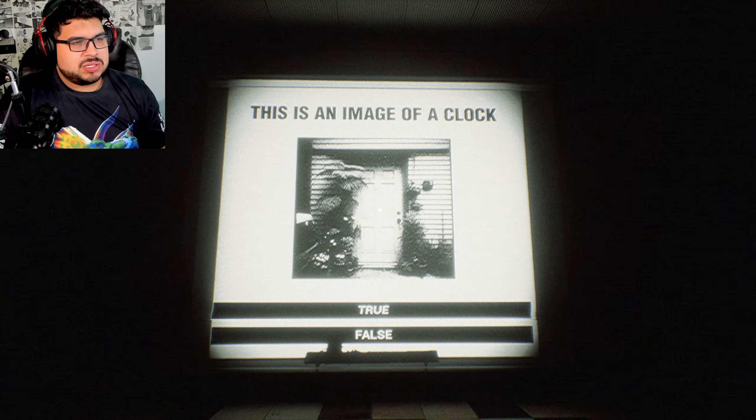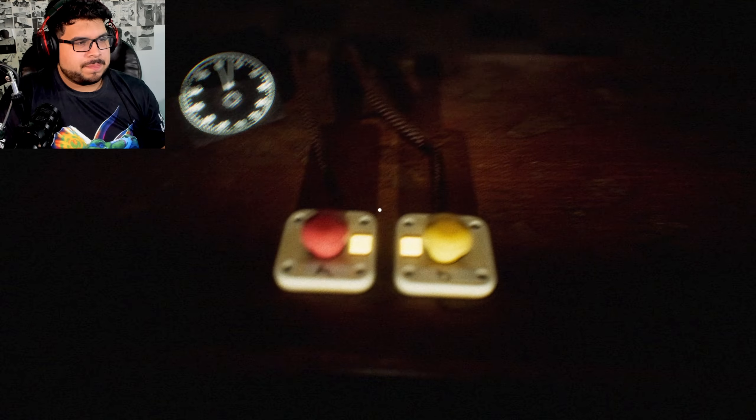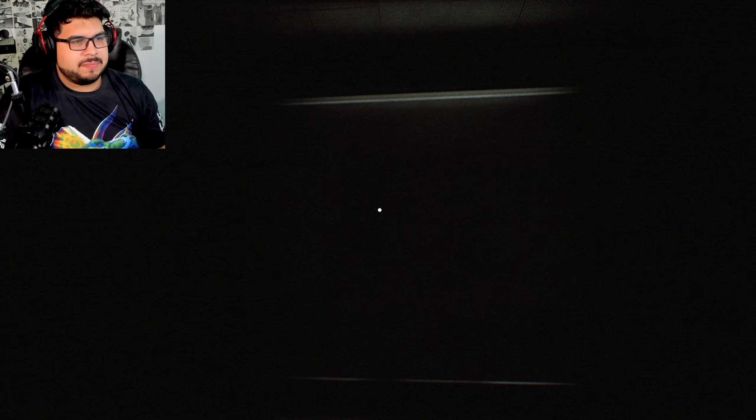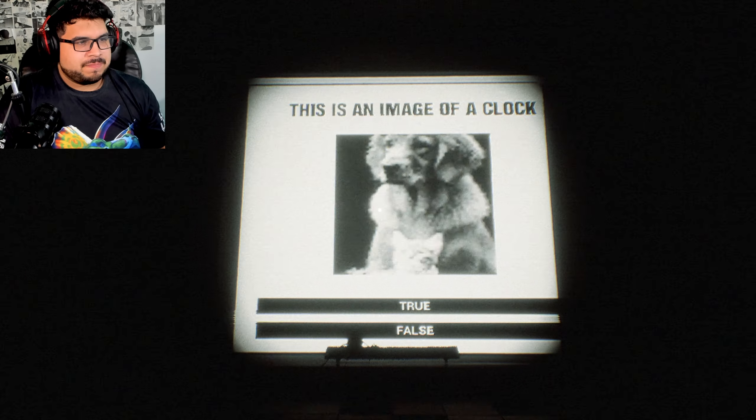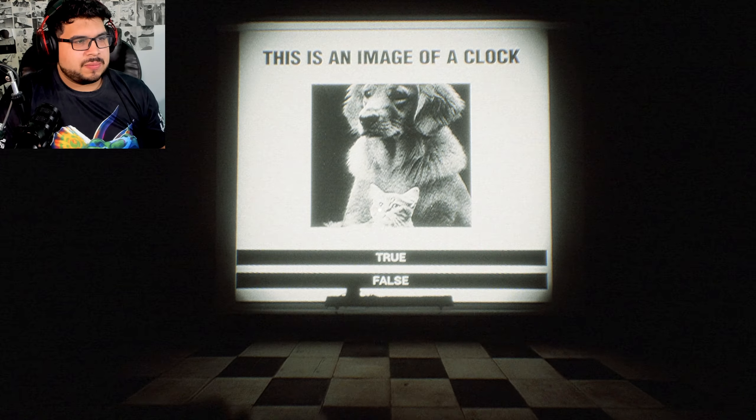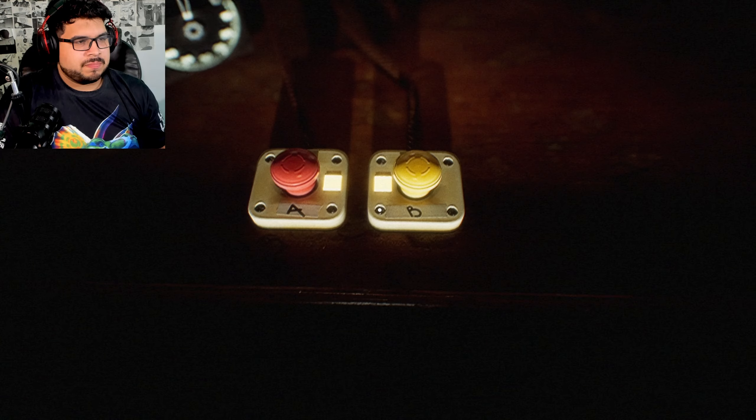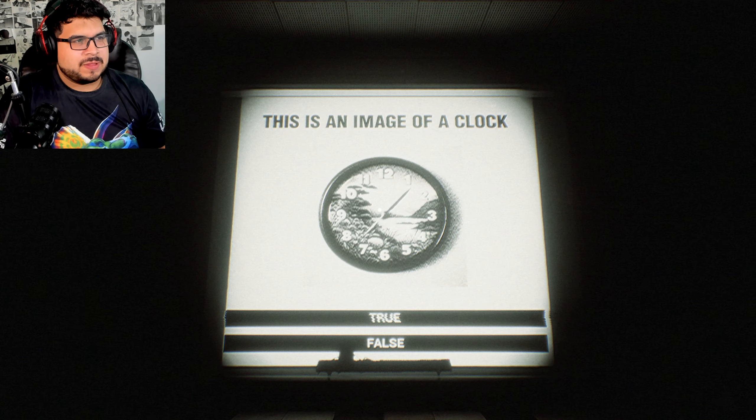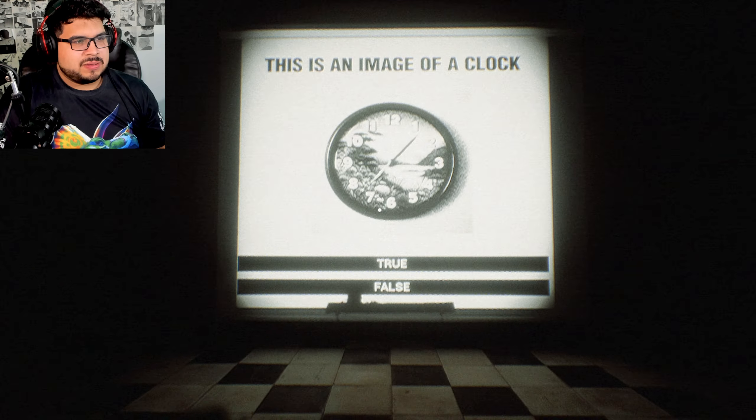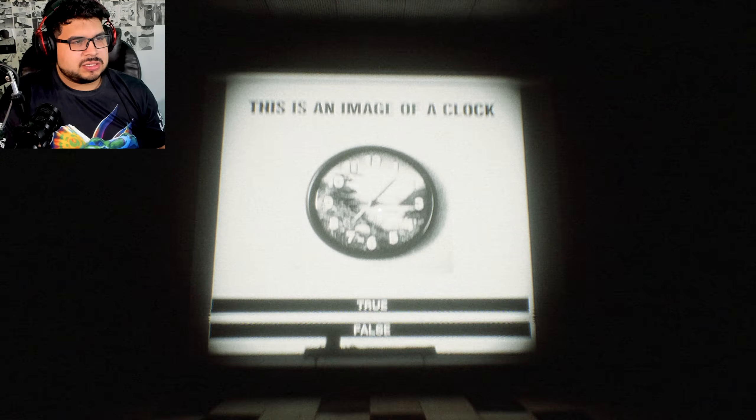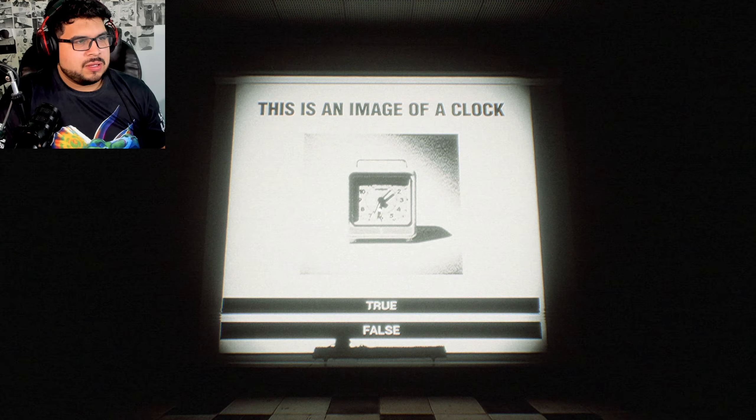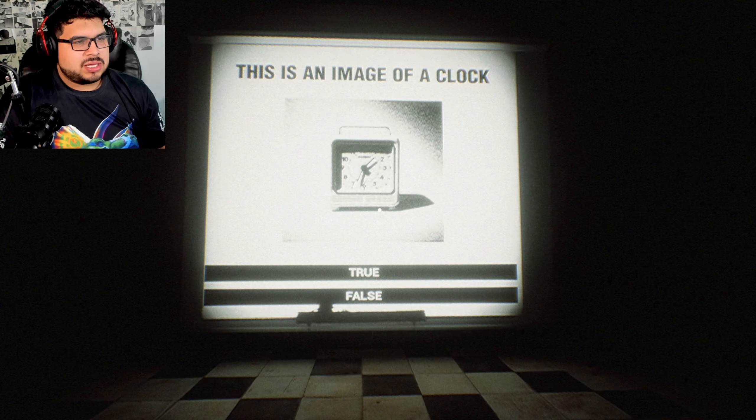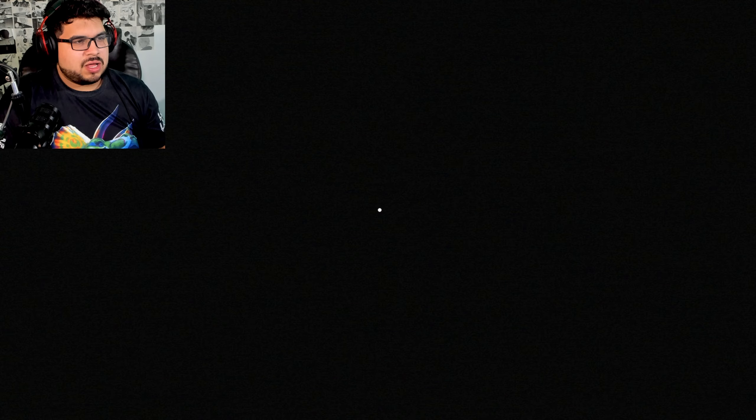This is an image of a clock. No it is not. Here's an image of a clock. No it is not. Yes it is, that is definitely a clock. Yes, that is an image of a clock.